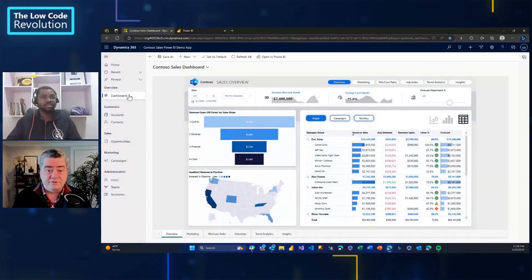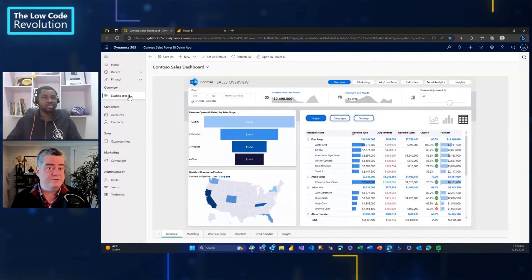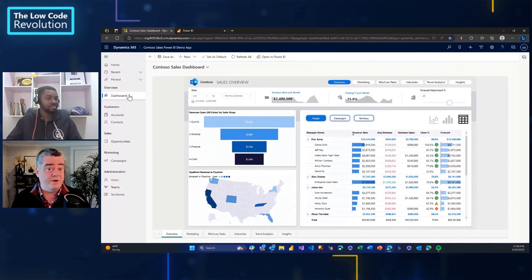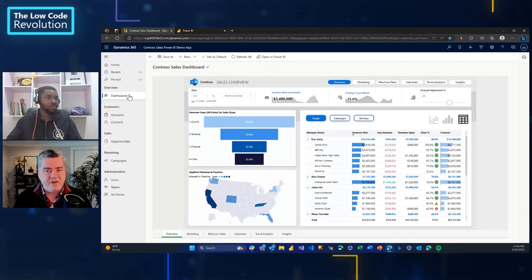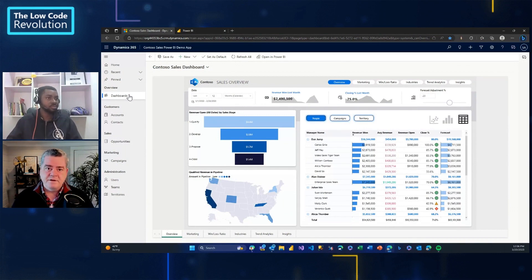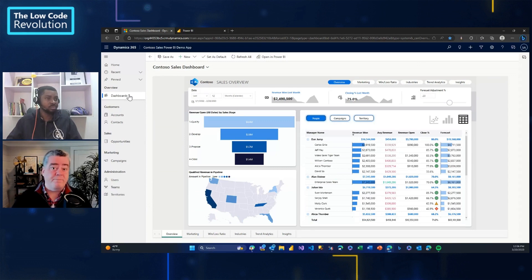I've been on the Power Platform for literally over 20 years now, beginning with Dynamics, with Microsoft CRM 1.0. But over the time, I kept finding that there is such value in the data that's being captured. And within the platform, one of the best ways to show off that data is using Power BI.